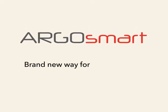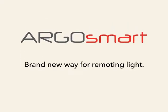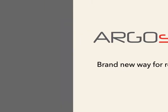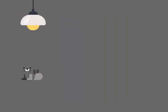Argosmart. Brand new way for remoting light. It's about a new way to control light in our life.